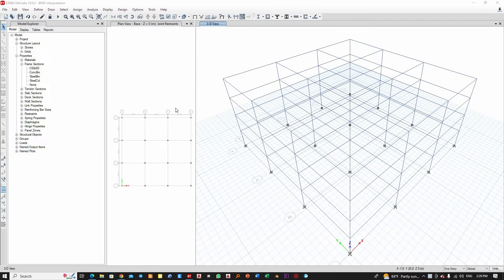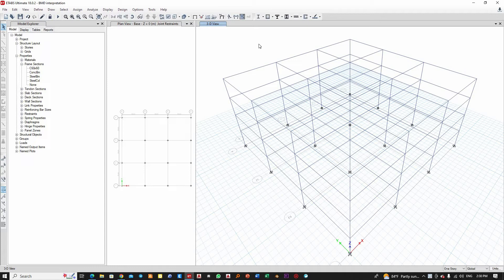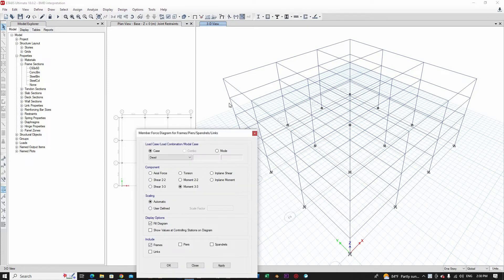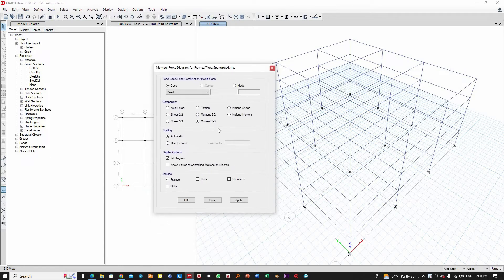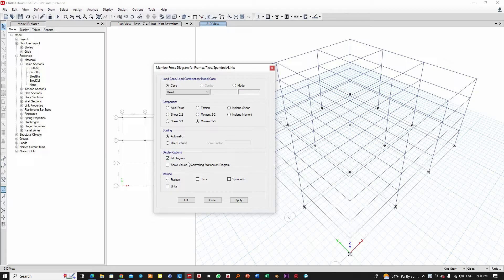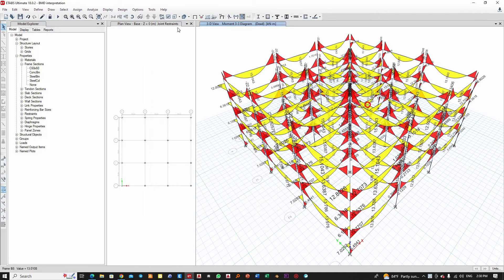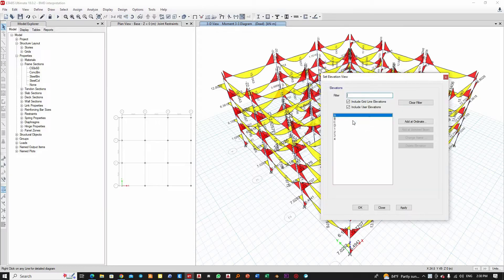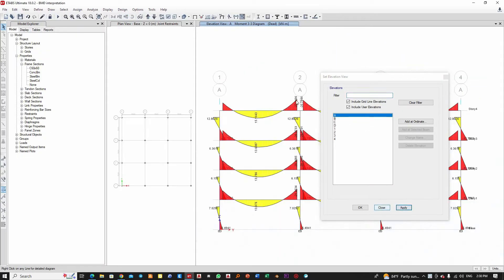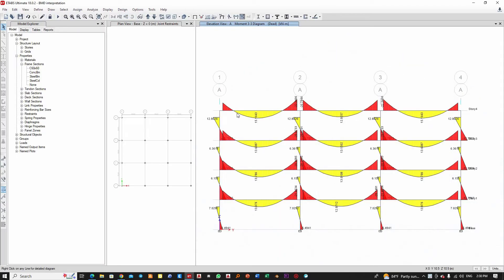Before going deep into the explanation, let me open this ETABS model and show you the bending moment of this element. Let me show the values here and apply them to see the elevation view.